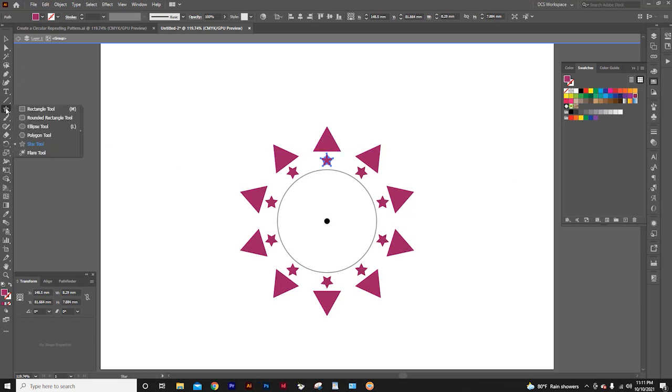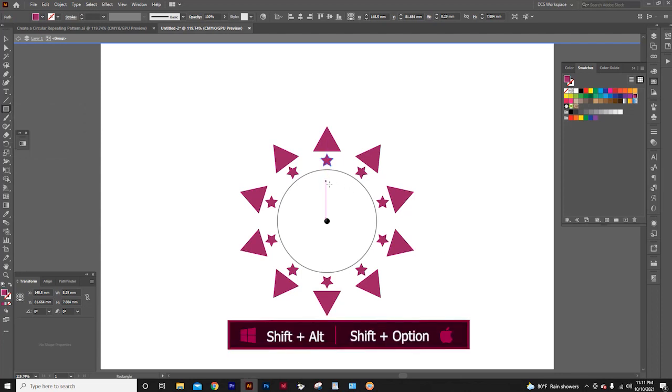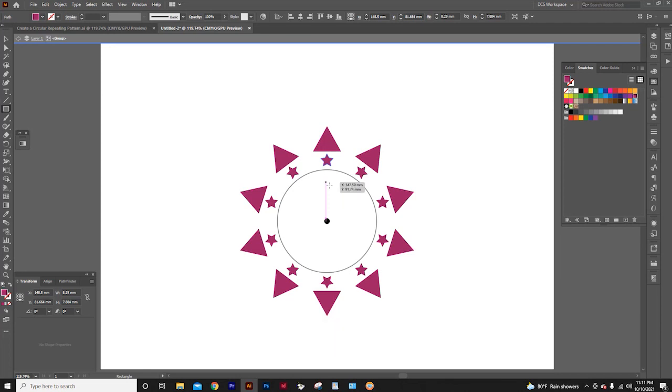Now I will select the rectangle tool. Here, we want to draw the rectangle from the middle. So I press the shift and alt key while drawing the rectangle.